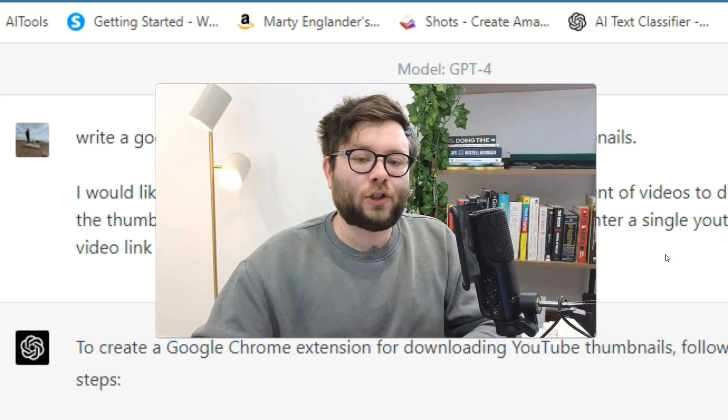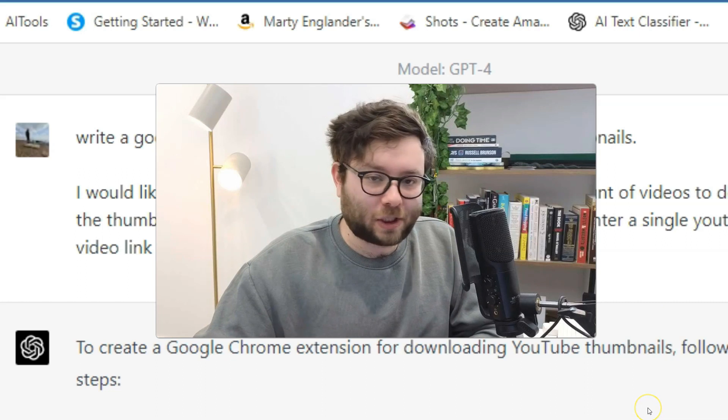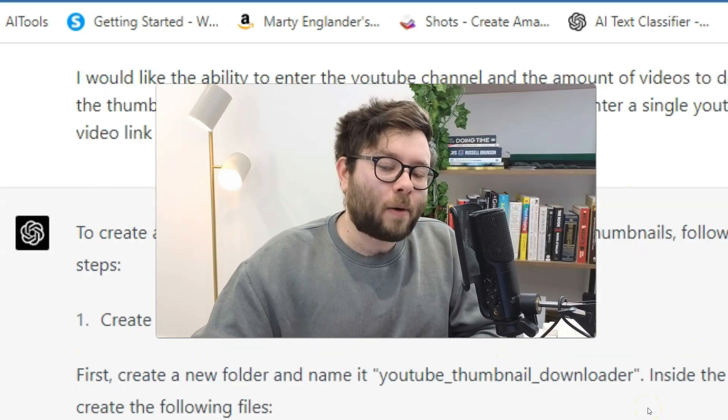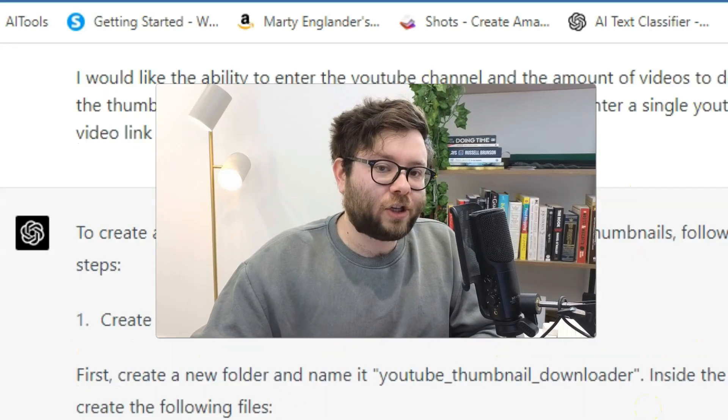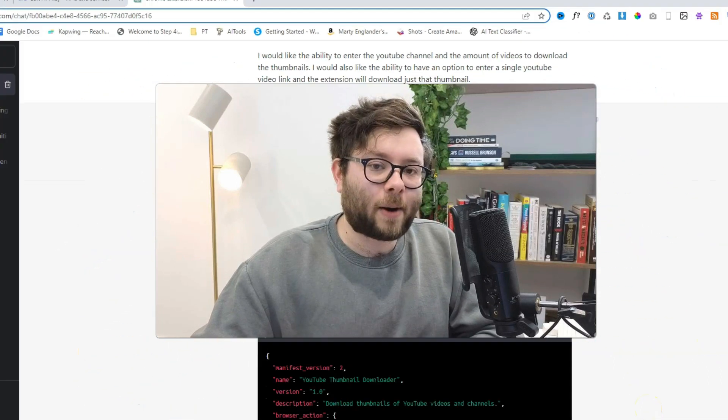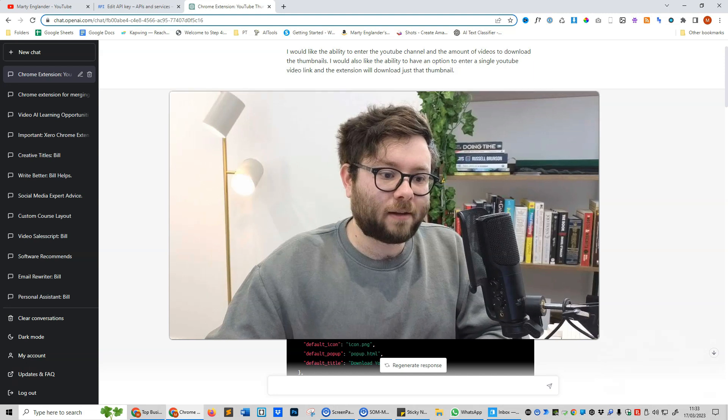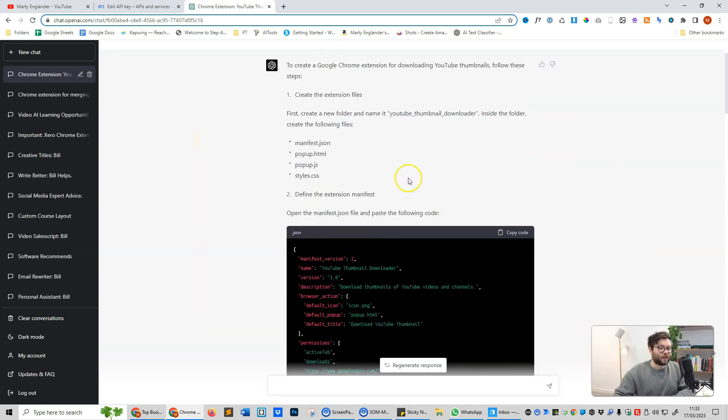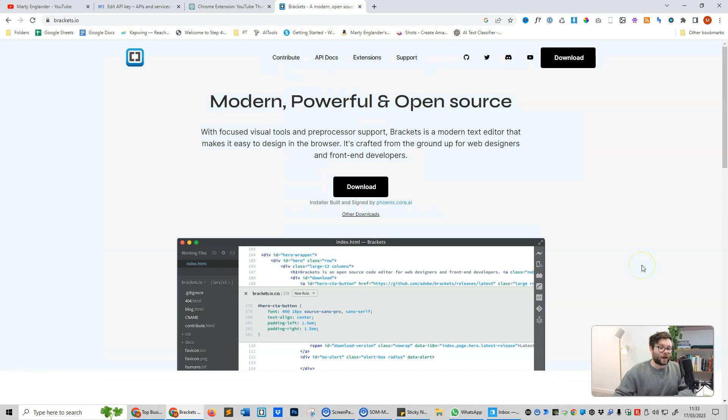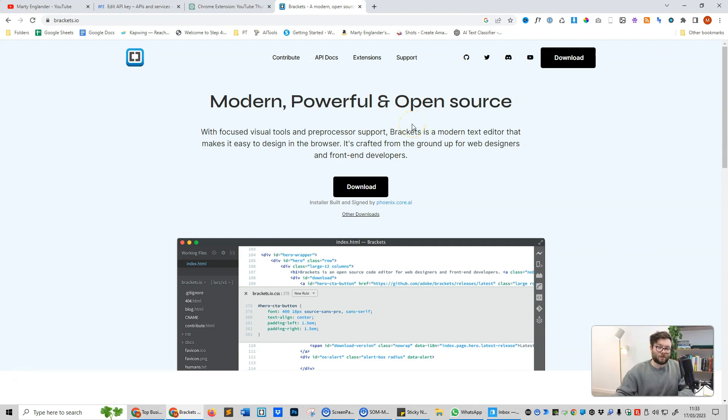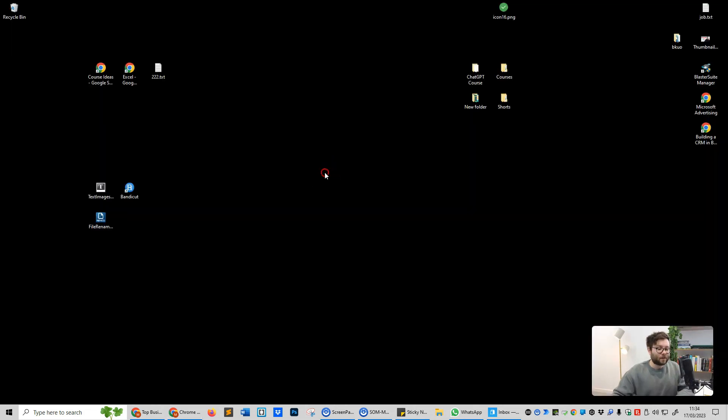So then ChatGPT started doing what ChatGPT does. Now I'm going to repeat these steps and show you exactly how I created everything. So the first thing it's telling us to do is to create a folder on our desktop named this. The fastest way to create all the files and do everything is by downloading this code editor called Bracket. But don't worry, you're not going to need to code because we're going to be copying and pasting everything in. It's just a free lightweight application that's really simple to use.